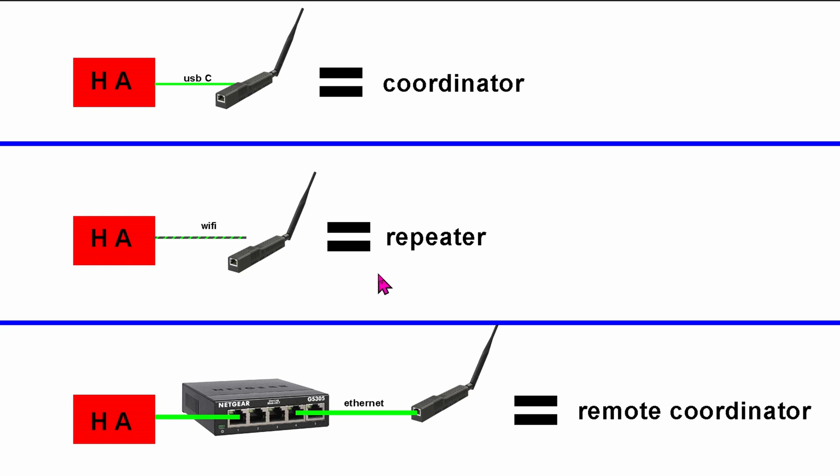Oh, did I mention this thing has PoE too? So yeah, one single CAT6 cable is enough to power up the stick as well as get it onto your local area network via the CAT6 cable or Wi-Fi.